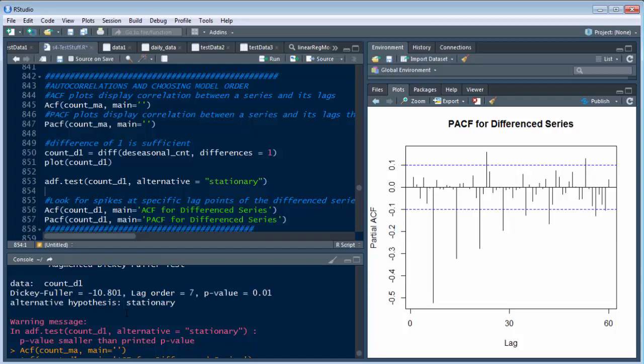And this becomes the D value down below, which we'll use in a minute, or in the next video, when we build our ARIMA model.